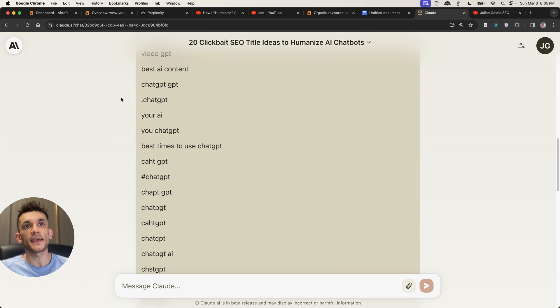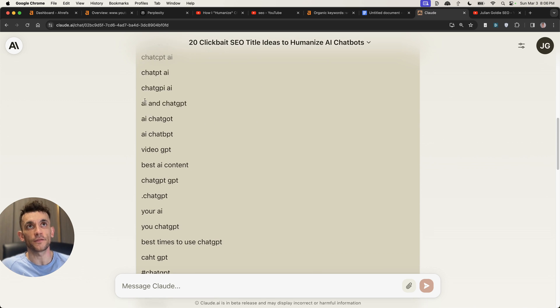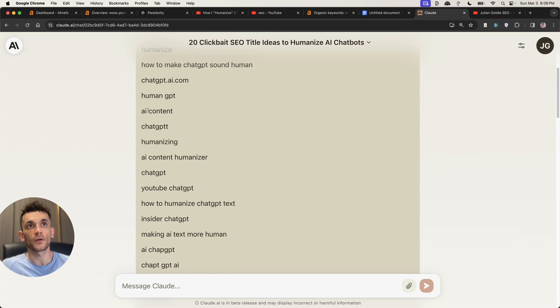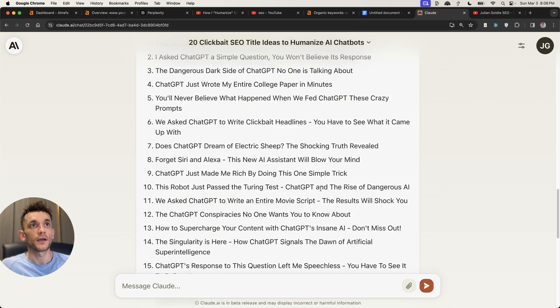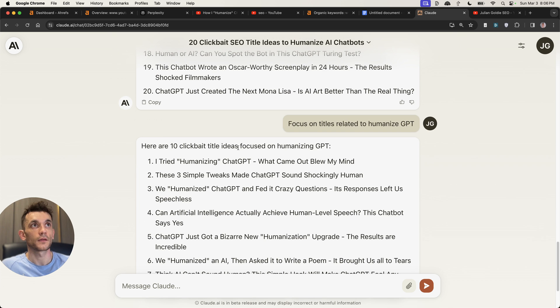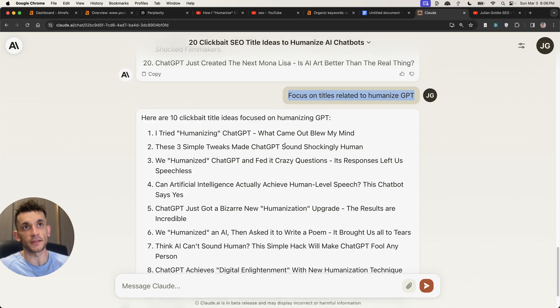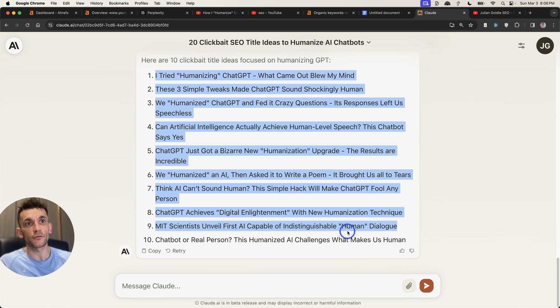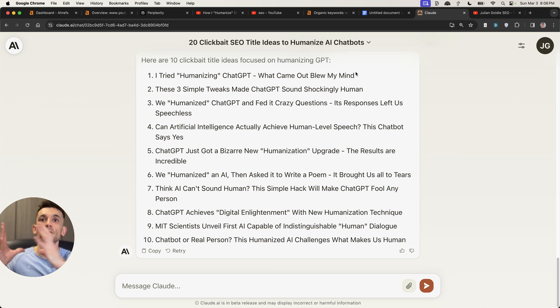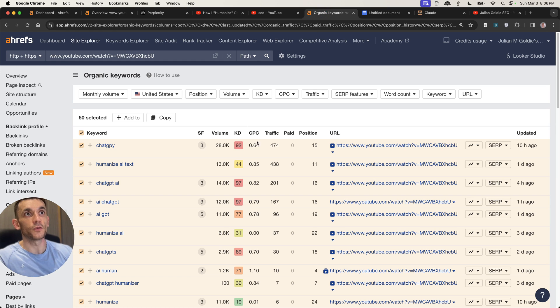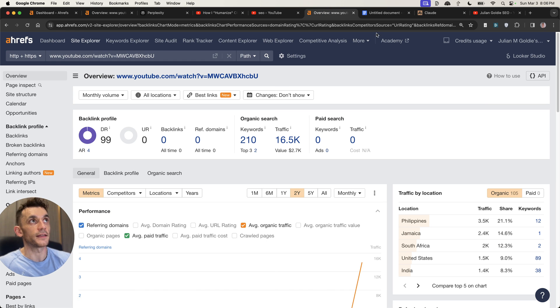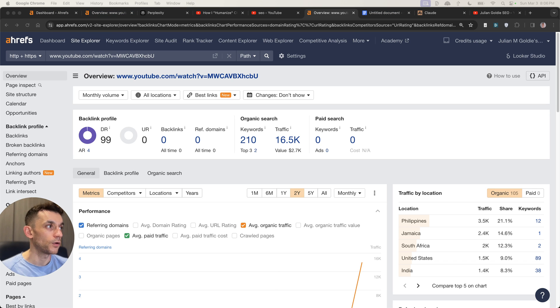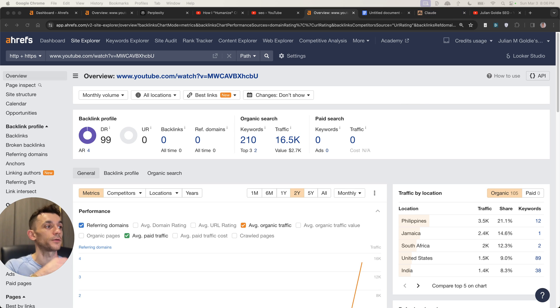You can also take some of the keywords that you prefer to focus on. So for example, how to humanize chat GPT text right here. And then you can say to Claude, focus on titles related to humanized GPT. And it will give you a bunch of other related title ideas that you can use for a blog post or a video to rank on Google. Now, I've got a bunch of other workflows I want to show you today, but that is one of the coolest tricks to getting thousands of traffic literally within 24 hours of publishing the post.